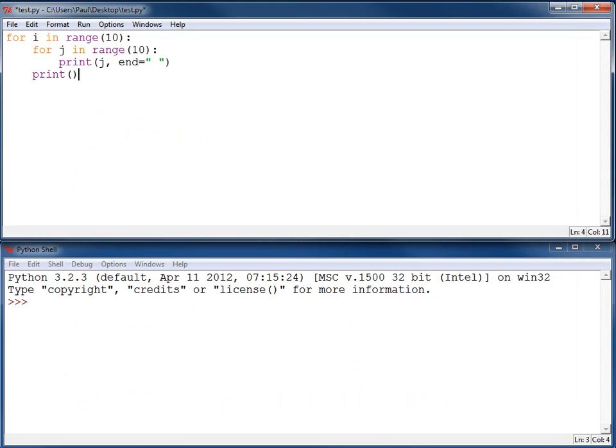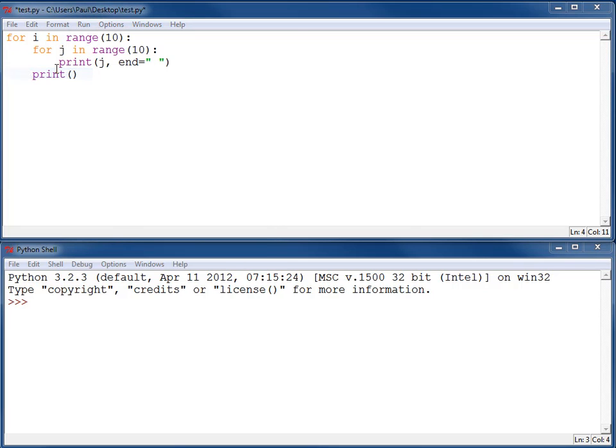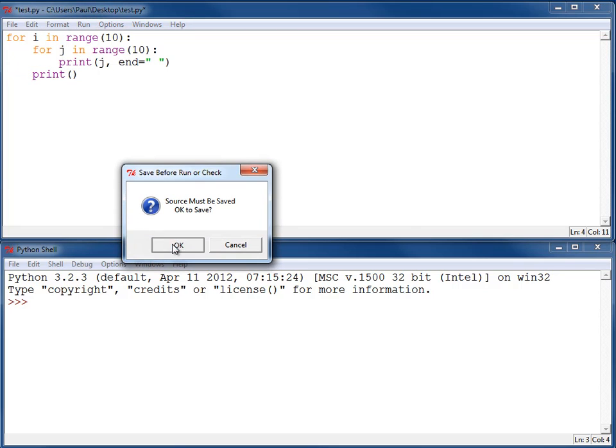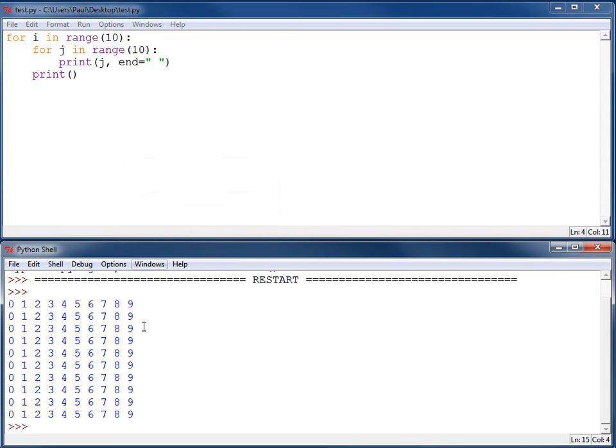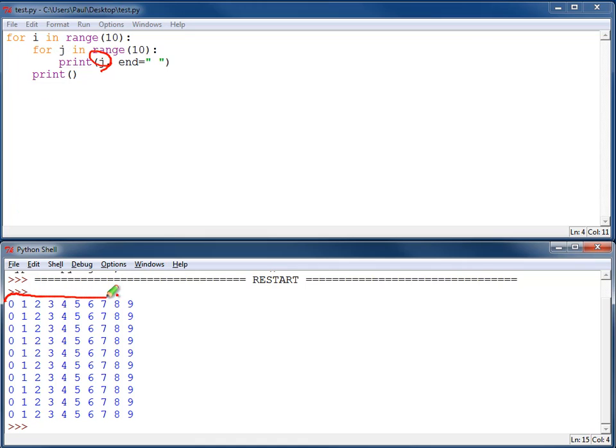The code looks like this. And when we run it, just to confirm, we get the output for number 6. We are printing out the number j. And that value of j goes from 0 up to 9, then 0 up to 9. And we repeat that 10 times because of this loop right here.